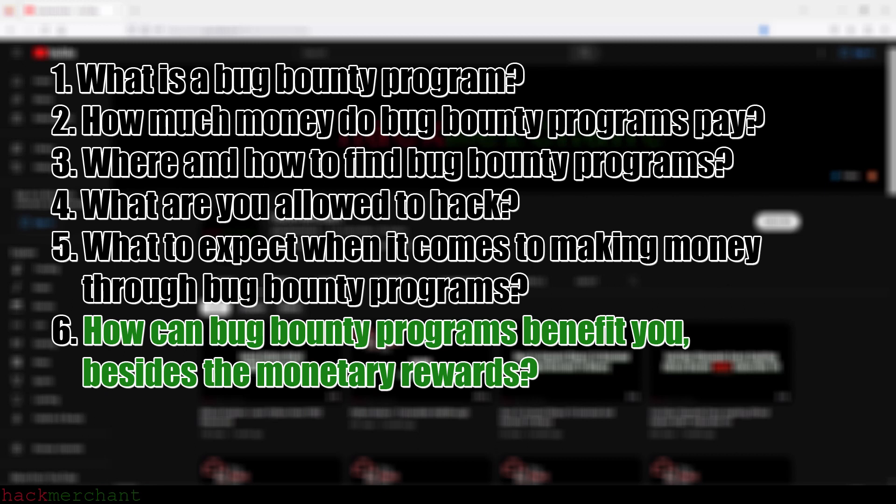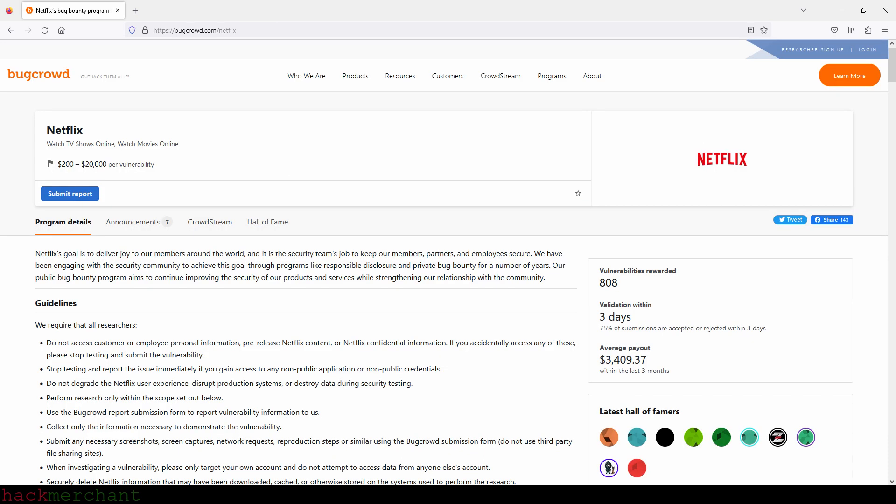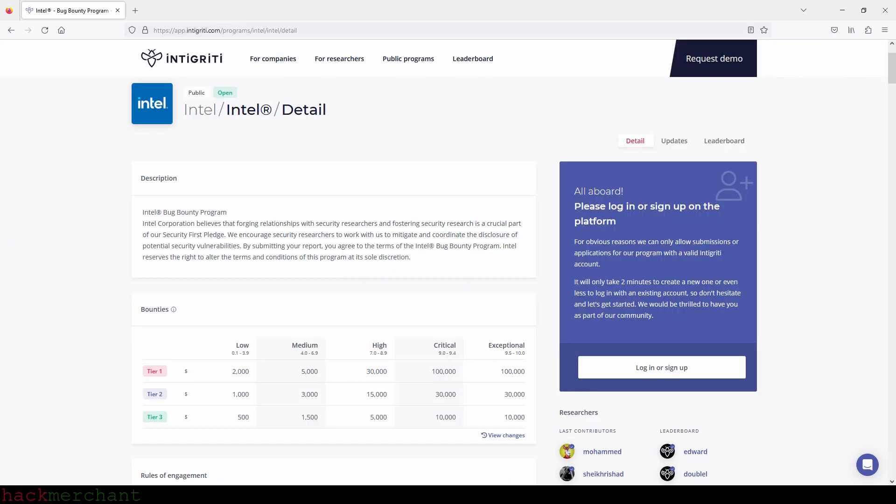Let's take a quick look at some bug bounty programs offered by well-known companies. If we look at Twitter's bug bounty program, which you can find on HackerOne, you can make between $100 and $15,000. Netflix's program on Bugcrowd pays between $200 and $20,000. Intel's program on Intigriti pays between $500 and $100,000.